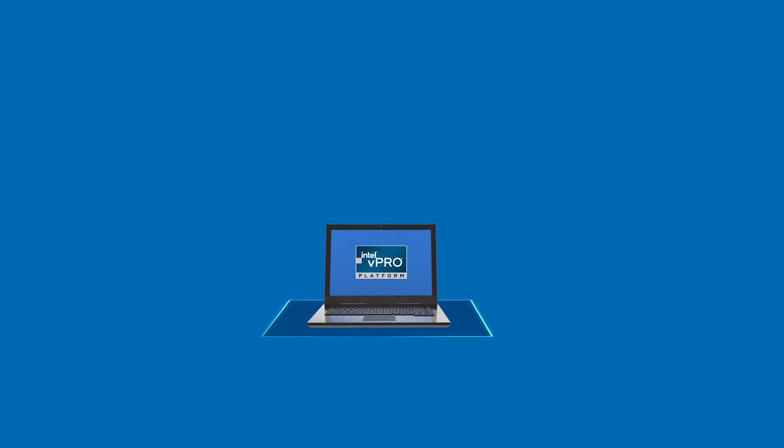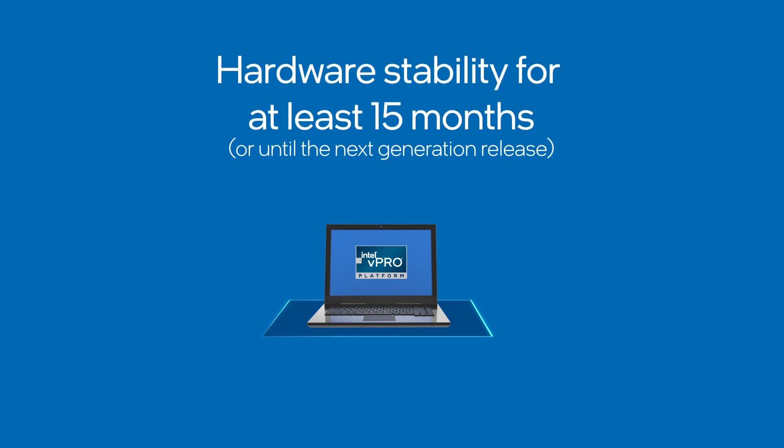This is highly important when you're building imaging, scripting, and monitoring for these devices because you want to be sure that they work across the generation and continue to be deployable for the full 15 months.